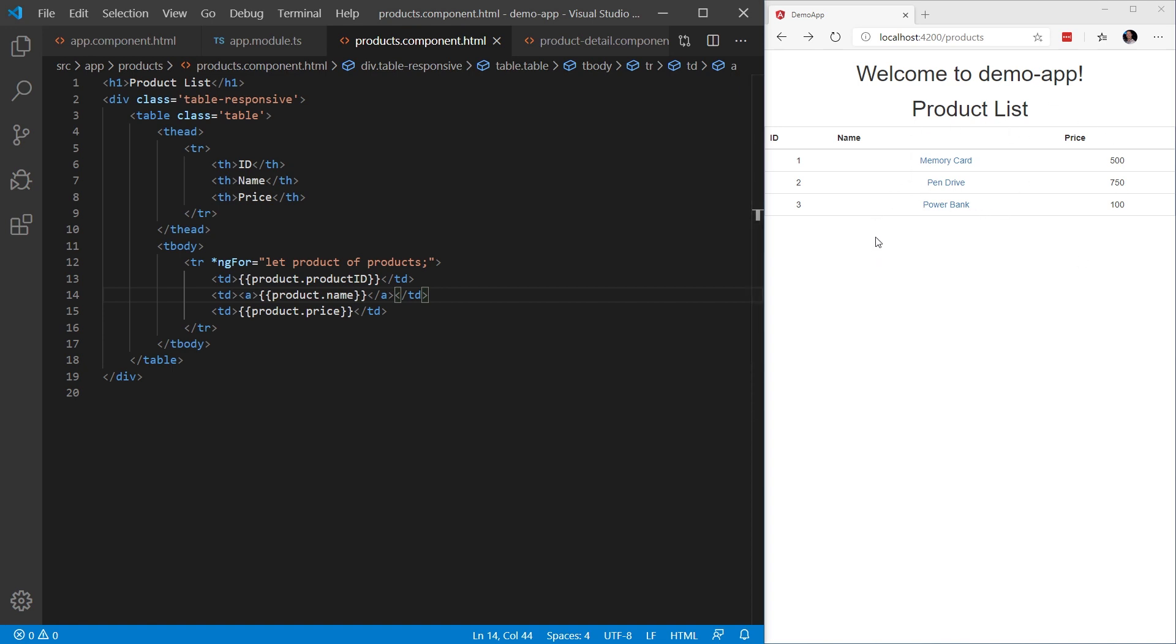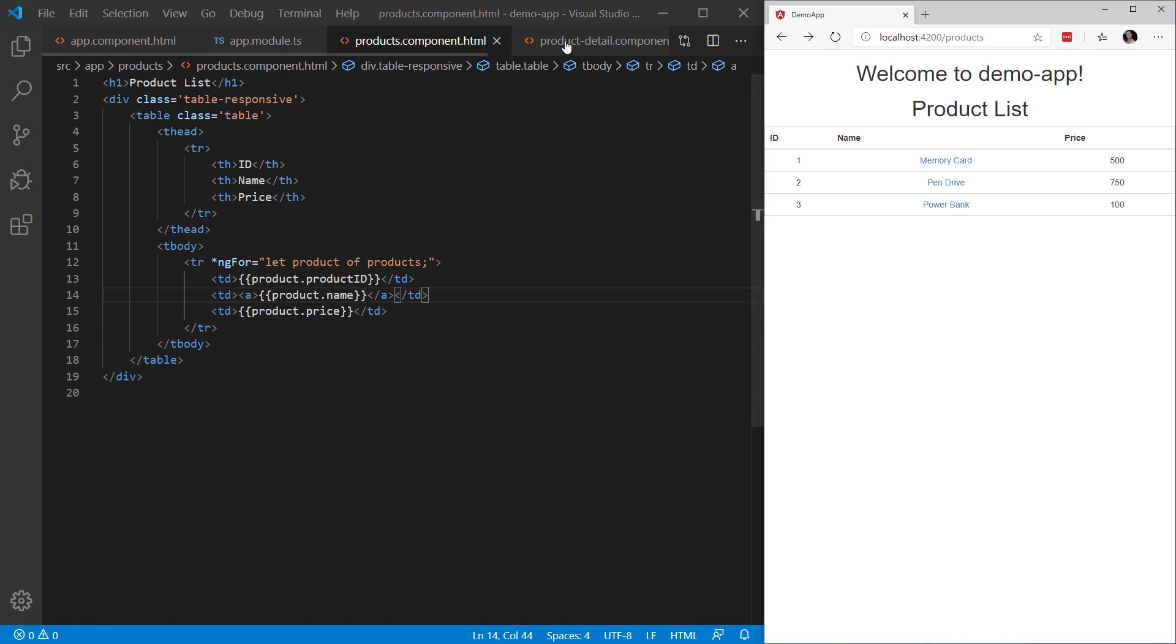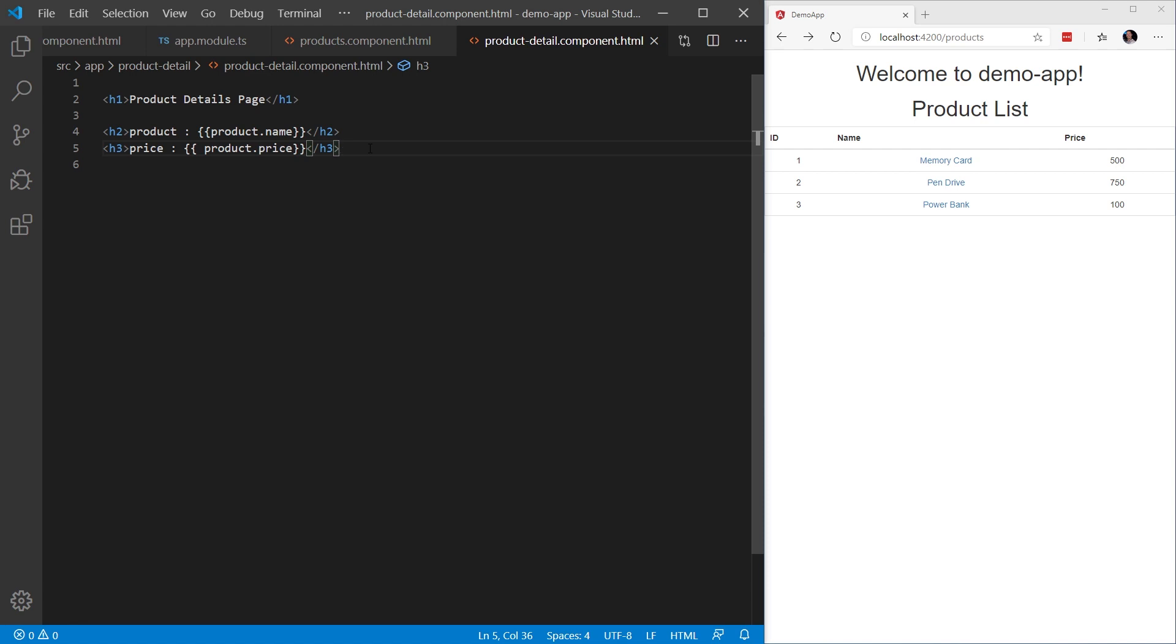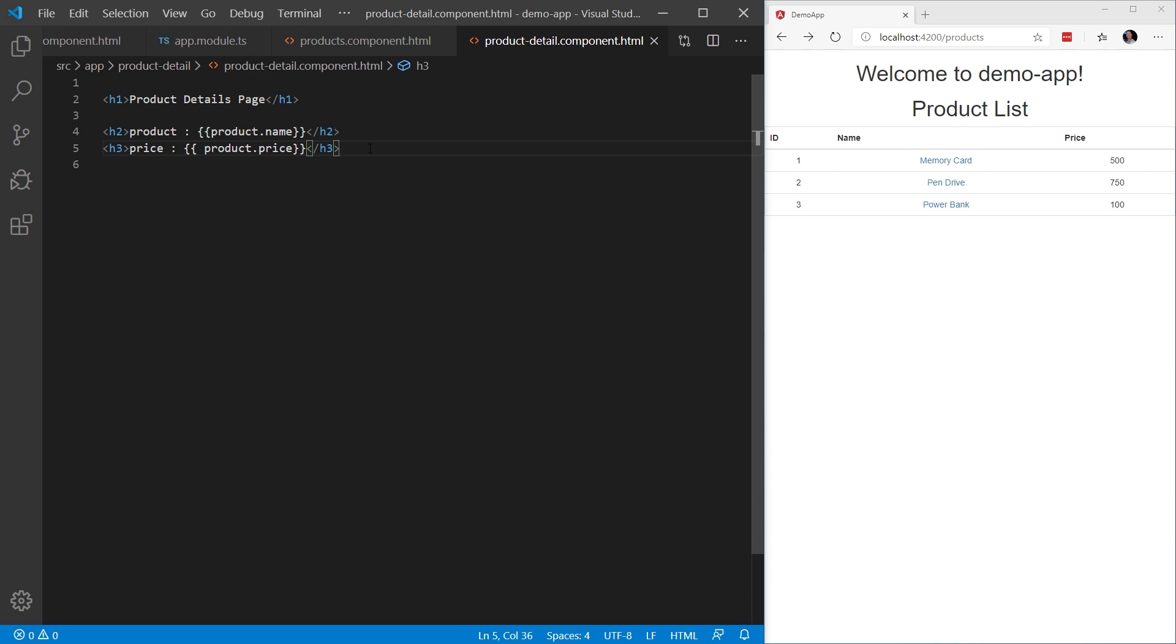You can see this being rendered in the browser on the right hand side. What we want to do in this demo is click on the name of the product and then navigate to the product details page. If we take a look at the product detail component.html, we can see that this page just shows the product name and the product price for the product that we selected on the product list. So let's go ahead and start passing parameters to implement this application.